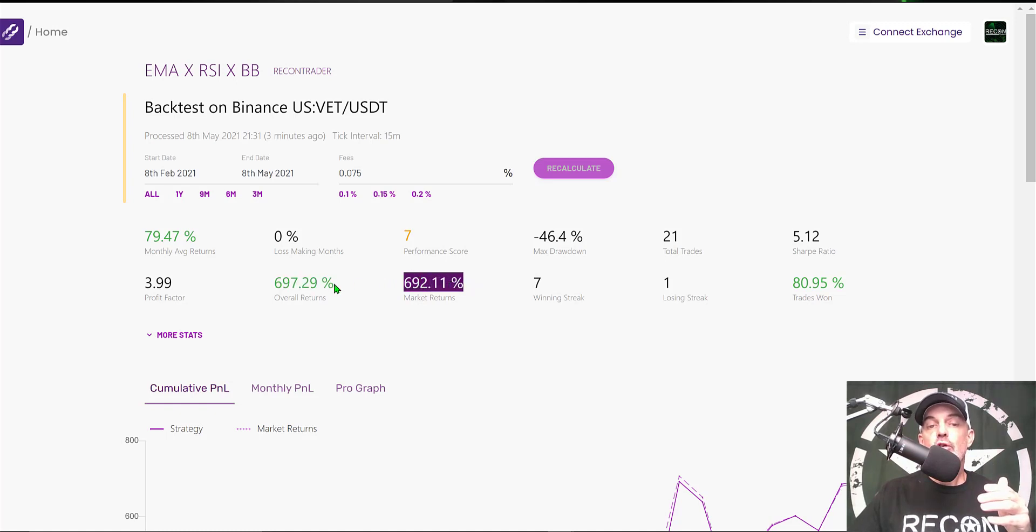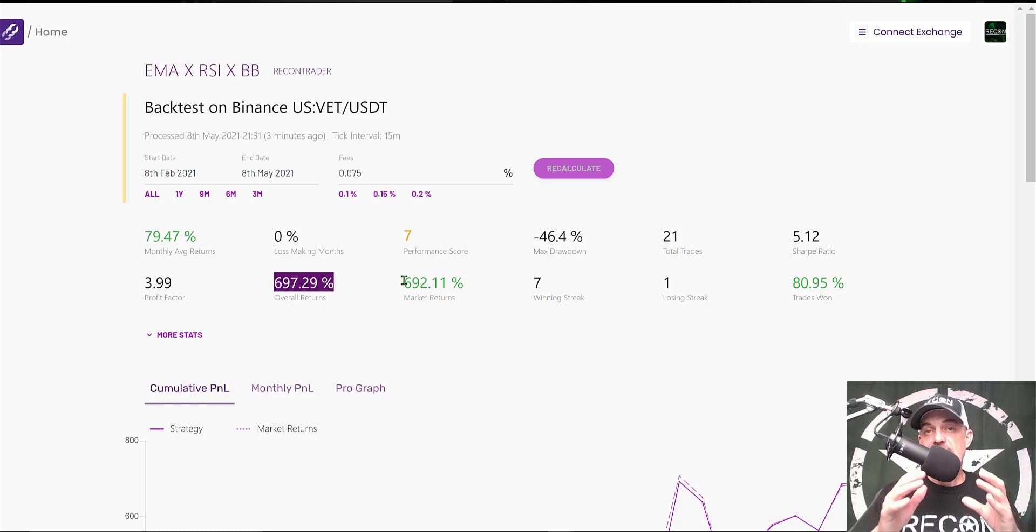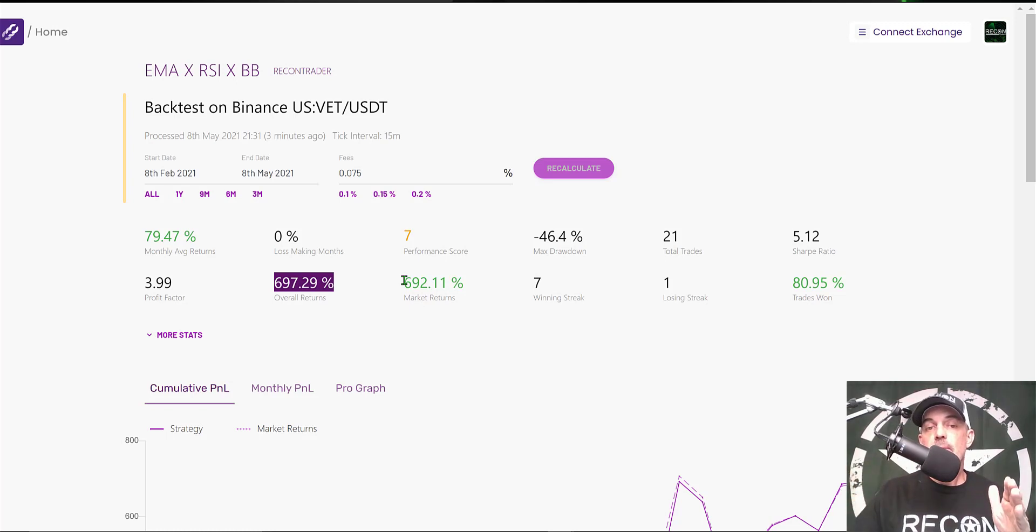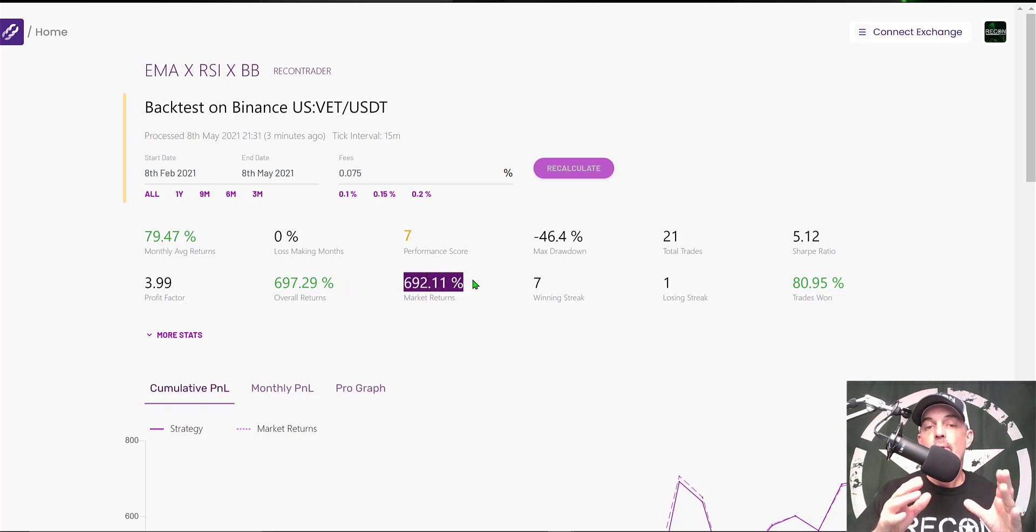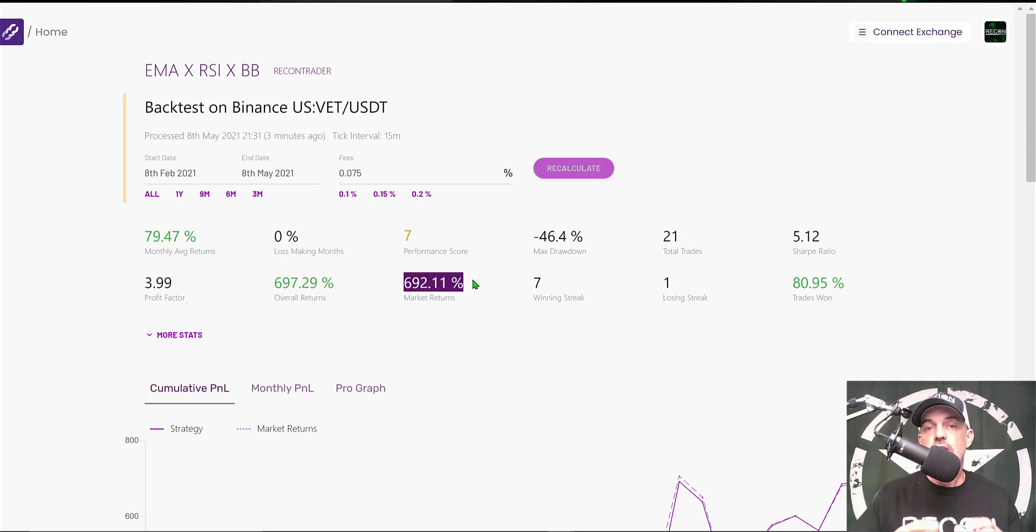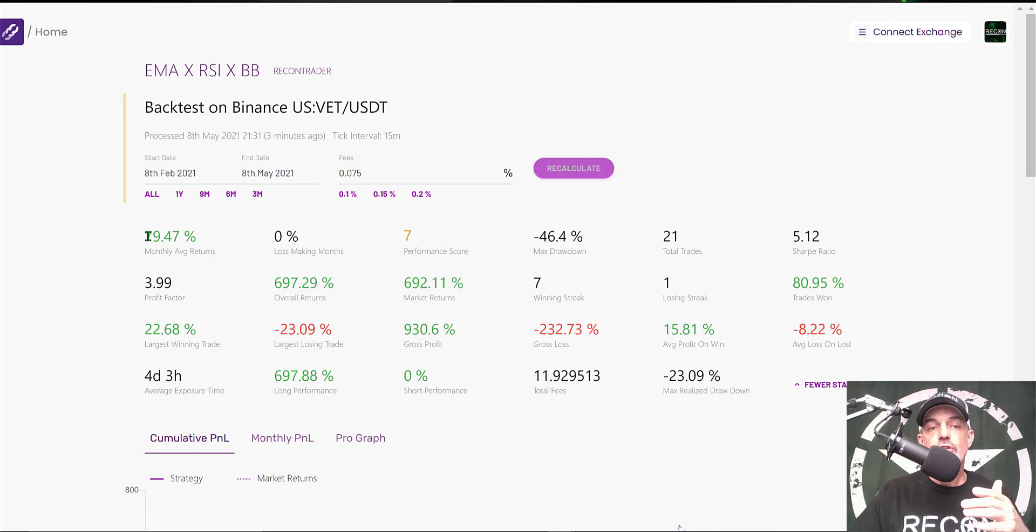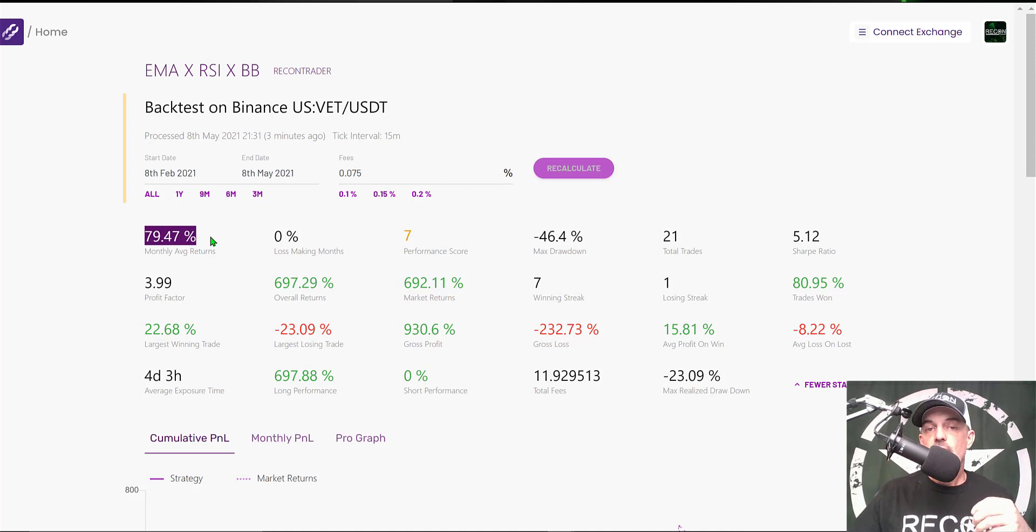The three-month performance, which would be more representative of the current market we're in—the overall returns would have been almost 700% during that three-month time frame, and the market returns would have been very similar. However, you will see we do just outperform the market. Considering that VET has gone pretty much parabolic recently, that is pretty impressive to be able to at least keep up, if not actually slightly outperform, the buy-and-hold strategy.